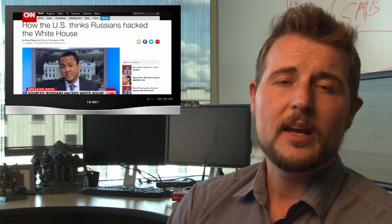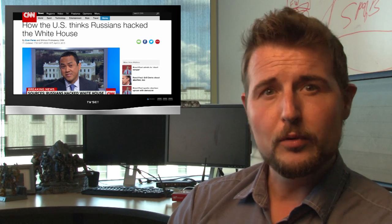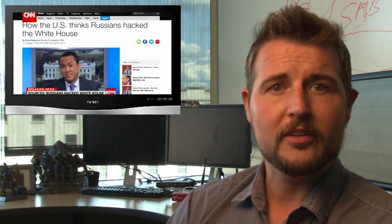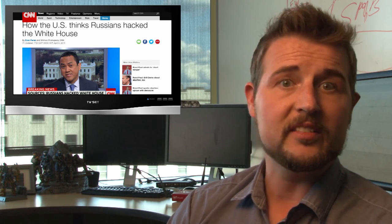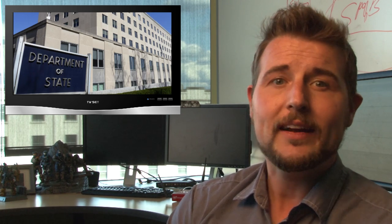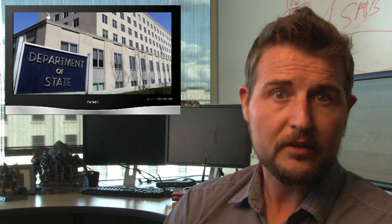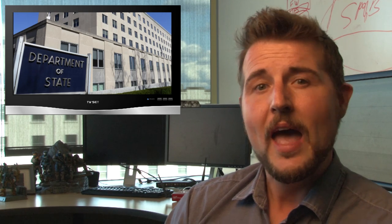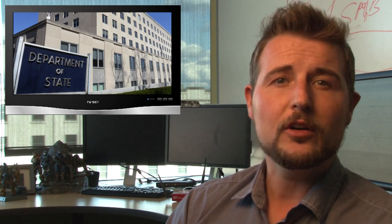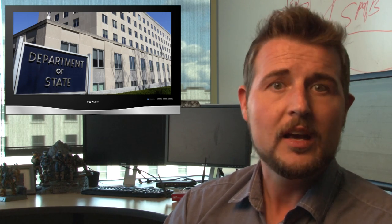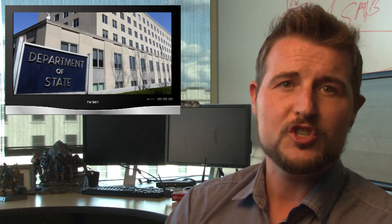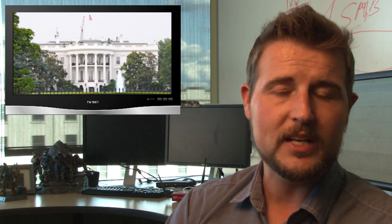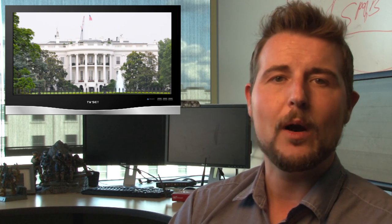According to these unnamed sources, the breach started with phishing emails to members of the State Department. One of the State Department users must have interacted with these spear phishing emails and got malware on their system, and then the attacker used his email address to send more phishing emails to members at the White House, who of course must have also interacted with the phishing emails and got malware on their system.